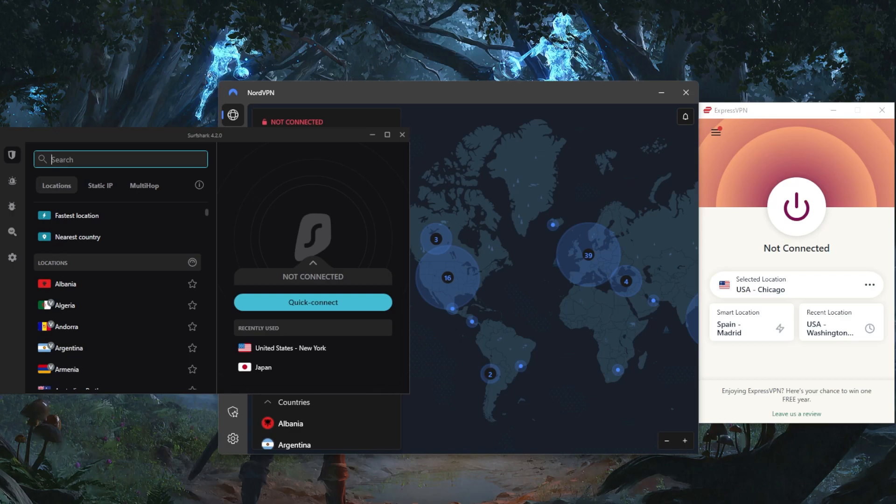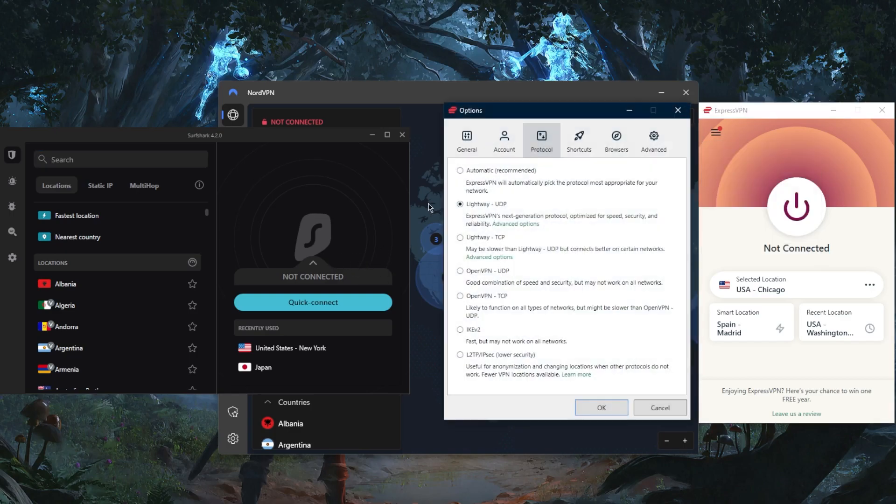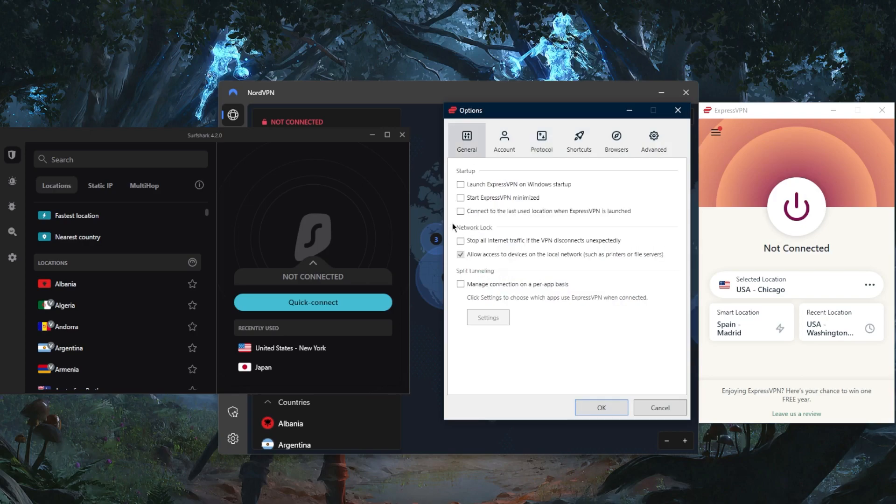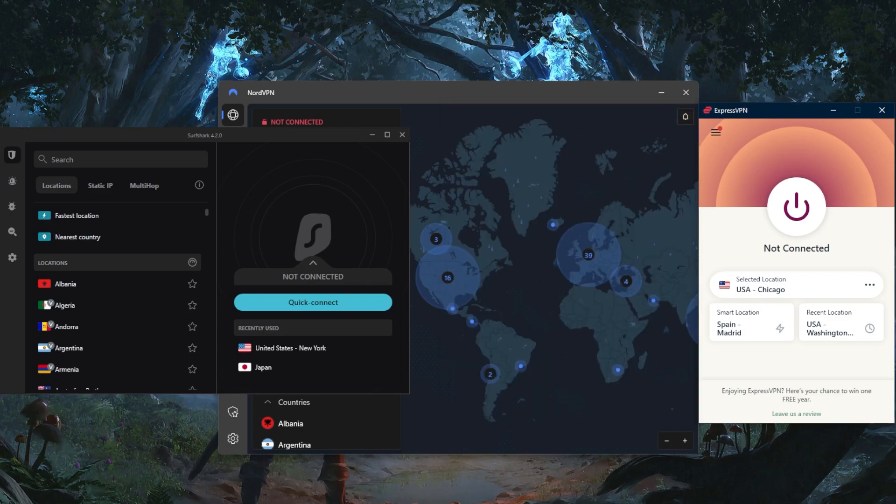Now the second thing is to make sure your VPN has strong security and privacy features. All these VPNs have the AES 256-bit military-grade encryption, leak protection, and a kill switch. The kill switch will kill your internet connection in case the VPN disconnects unexpectedly, preventing any unintentional leaks.